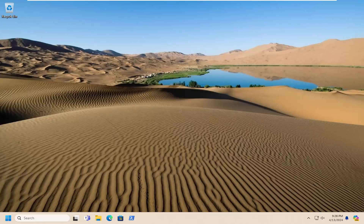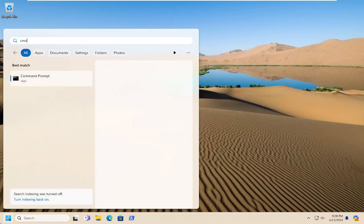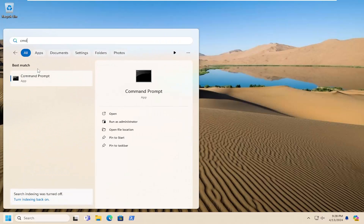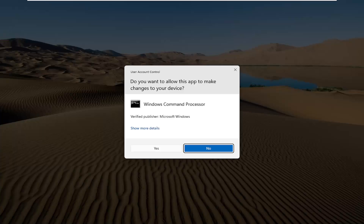If you're still having the issue, something else we can try would be to open up the search menu and type in CMD. The best match should come back with Command Prompt. Go ahead and right-click on that and select Run as Administrator.